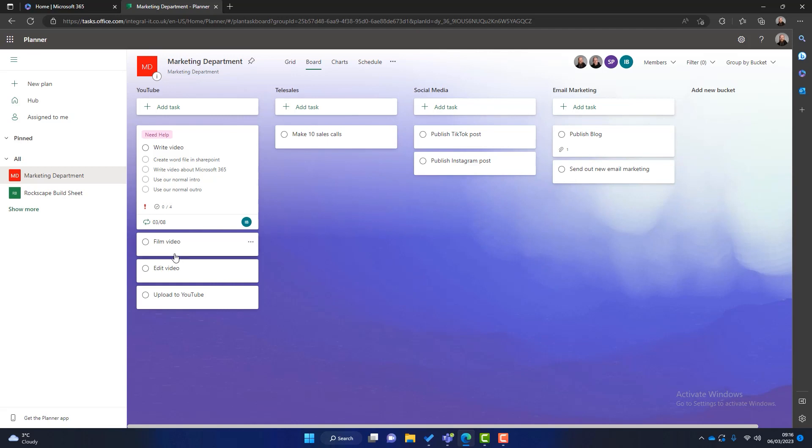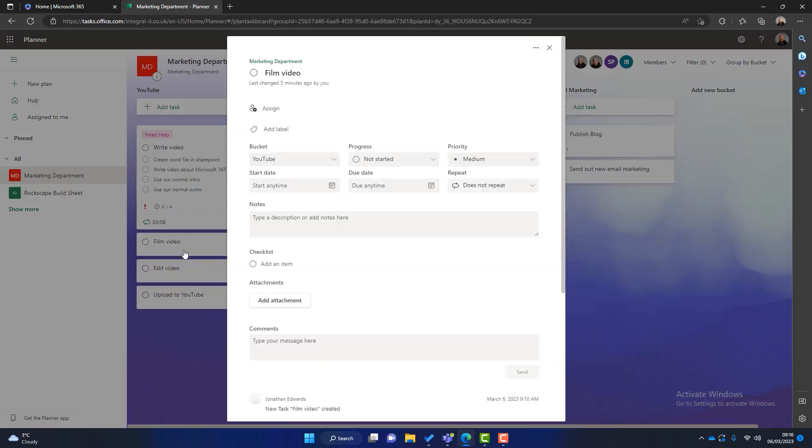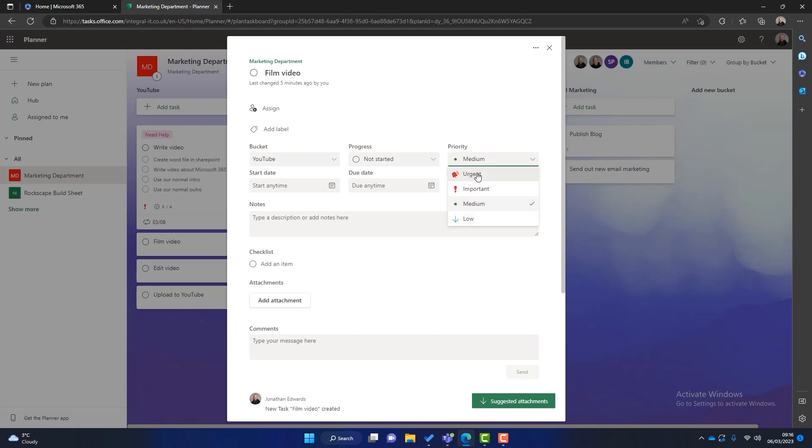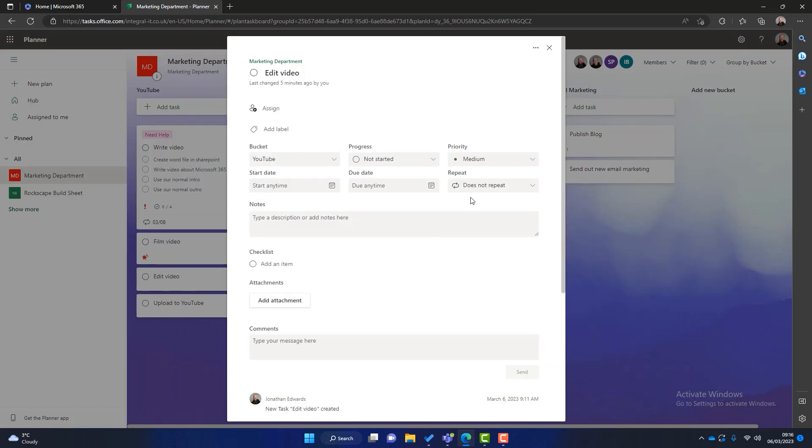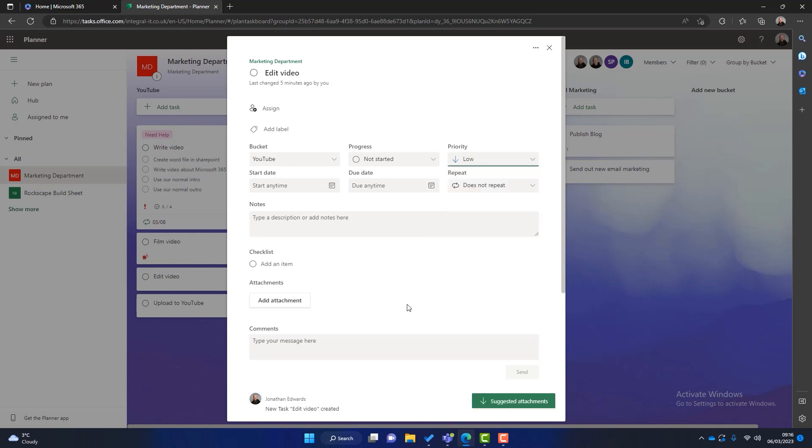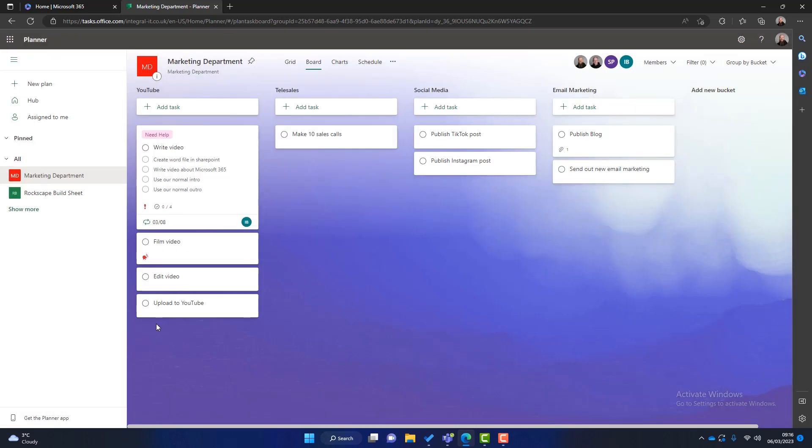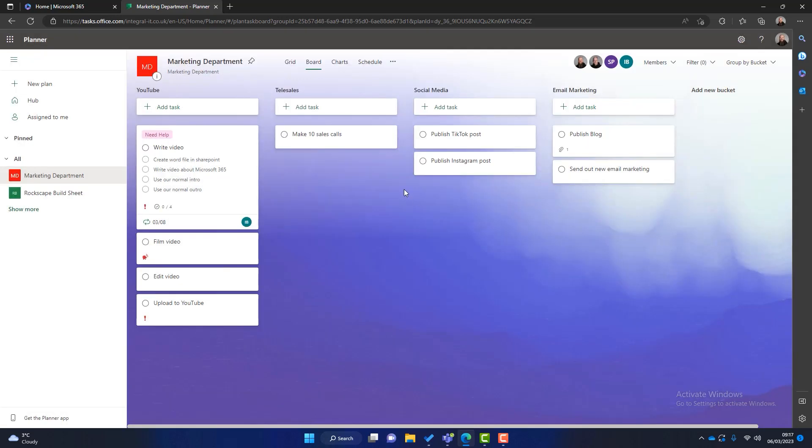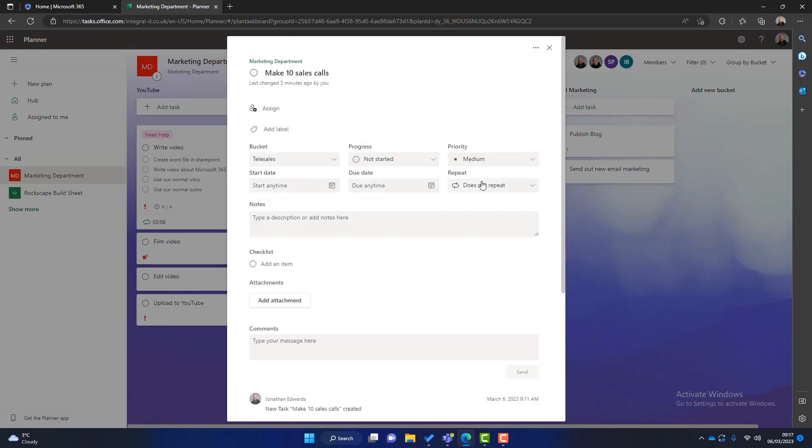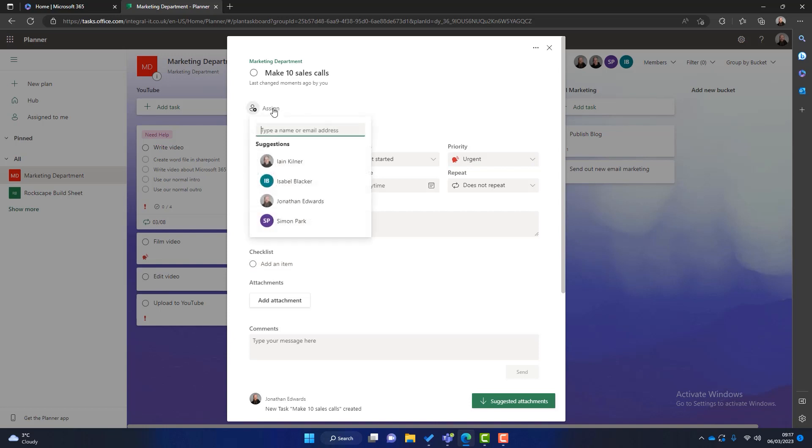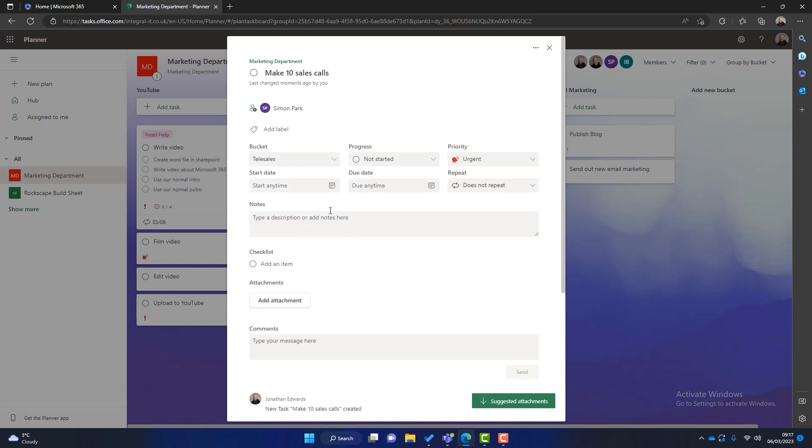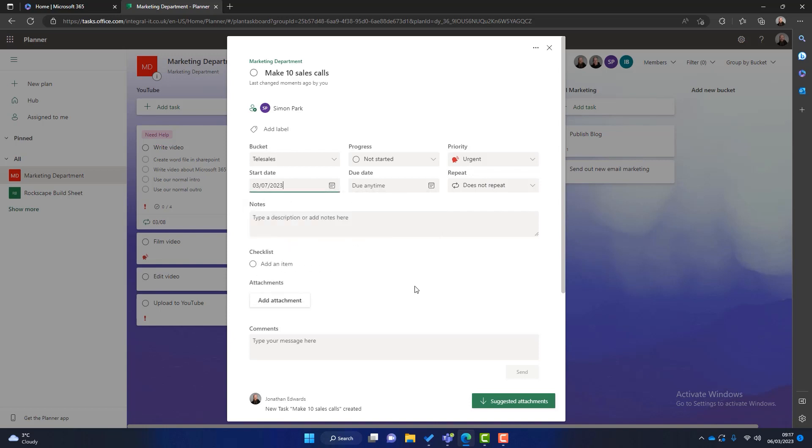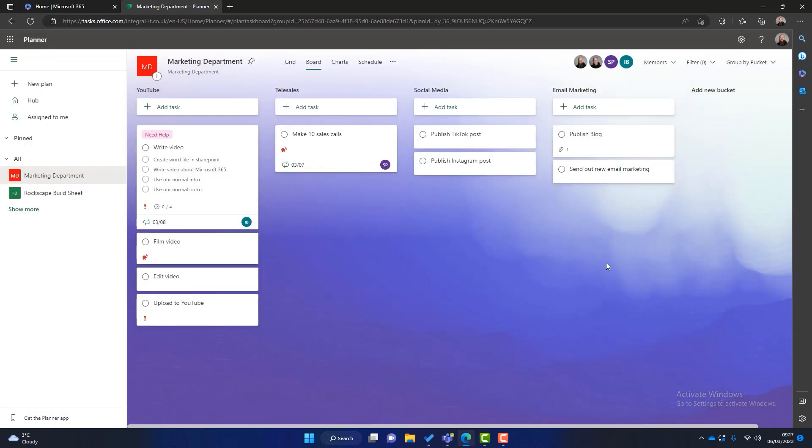Now let's look at a few other settings. So go into film video. What we're going to say here is this is urgent. Again all examples. Edit video. Well that is quite a low priority. Upload to YouTube. Again it's quite important. Make 10 sales calls. That's an urgent task. We'll assign this to Simon because Simon does that. We want him to do that every day. So I will start that tomorrow but we want to repeat that on a daily basis. And then we go back to here.